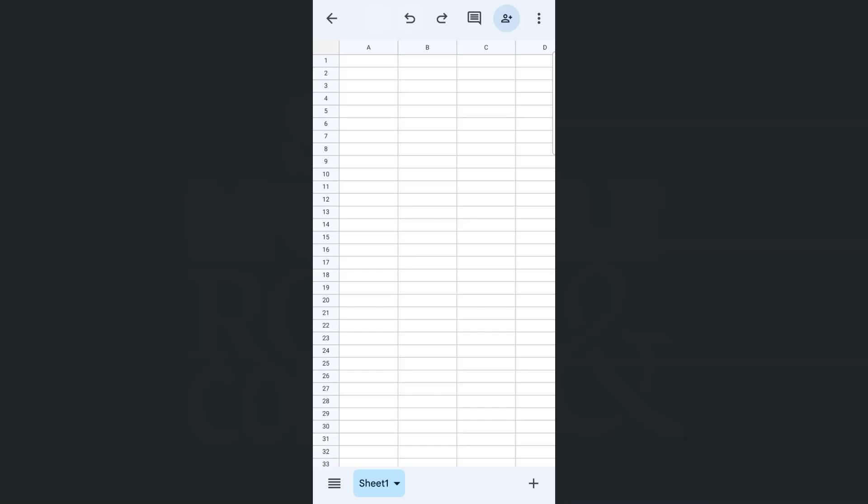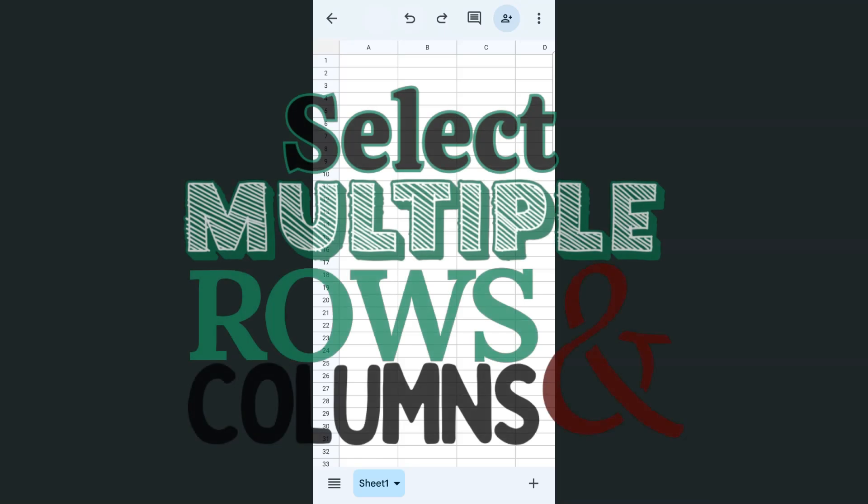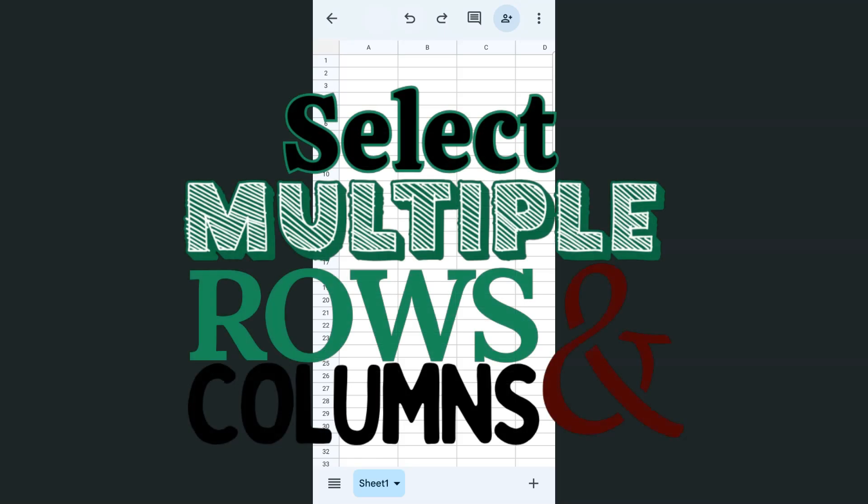So there you have it—that's how you can select multiple rows and columns in the Google Sheets app. Thank you for watching this quick tutorial. Make sure to subscribe for more helpful videos, and I will see you in the next one.